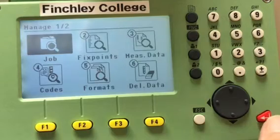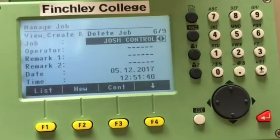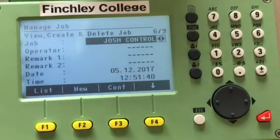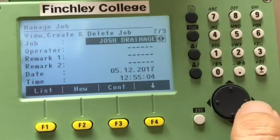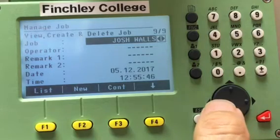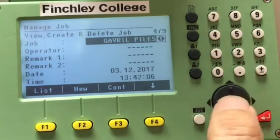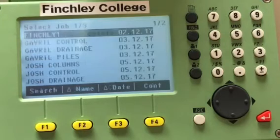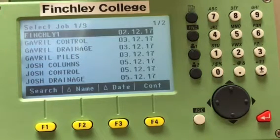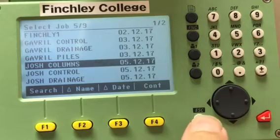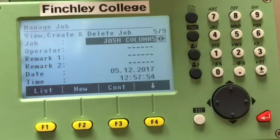The first option is job — to create a job, you press enter. At the moment, for example, we have an existing job. There are nine jobs in total and this job is number six out of nine. If I press the arrow I scroll through the jobs, and you can see various jobs such as Gabriel Piles or Gabriel Drainage. You can go through the list of all job names and scroll downwards to select the job you want.